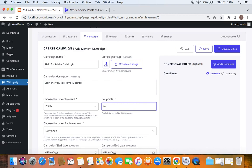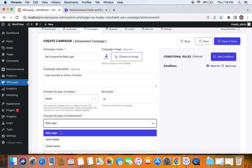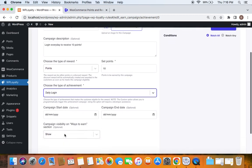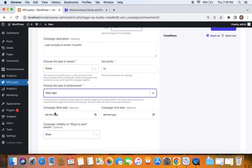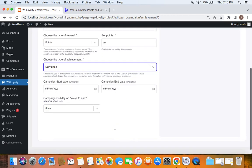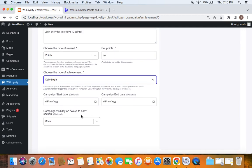The next important step is to choose the type of achievement. Daily login is the one we're looking for, so let's set it to daily login. You can also see other options like campaign start date and end date, which set a validity period for this campaign. If you don't want that, simply skip it.